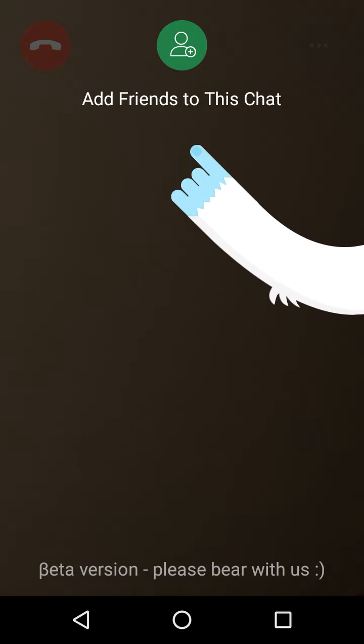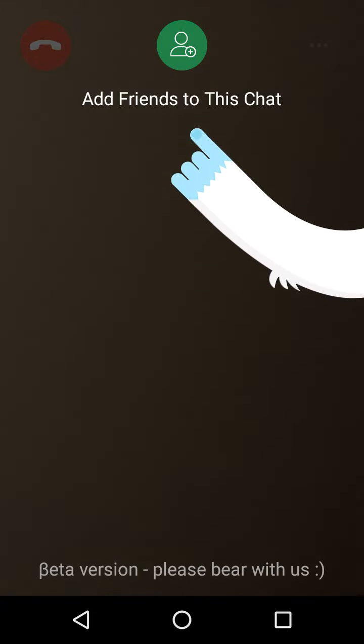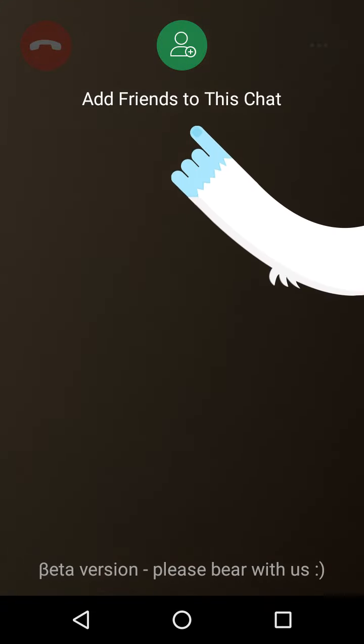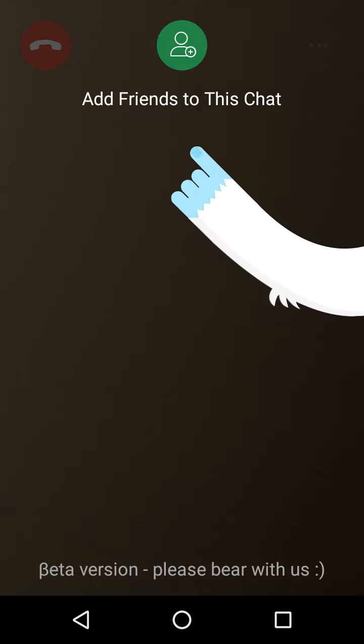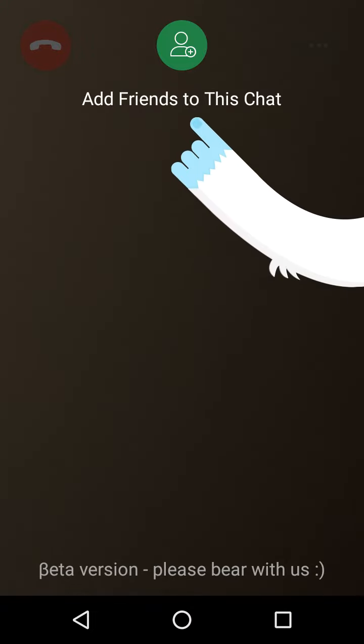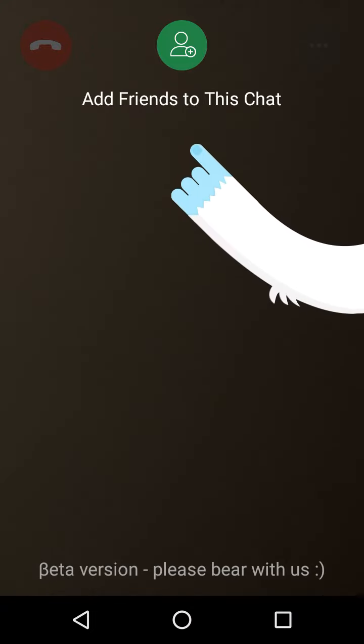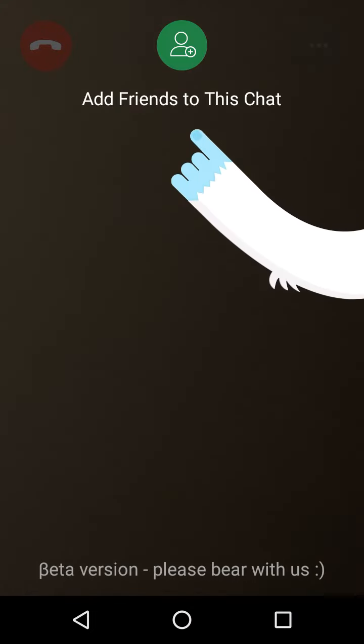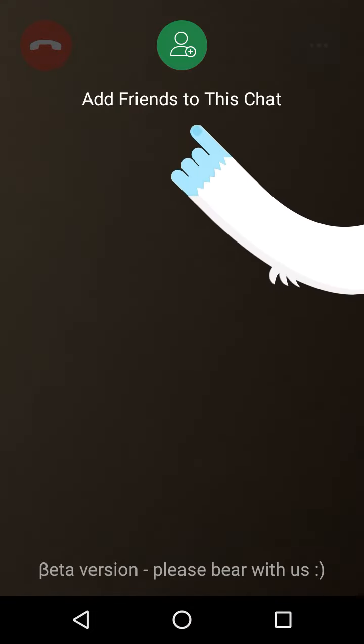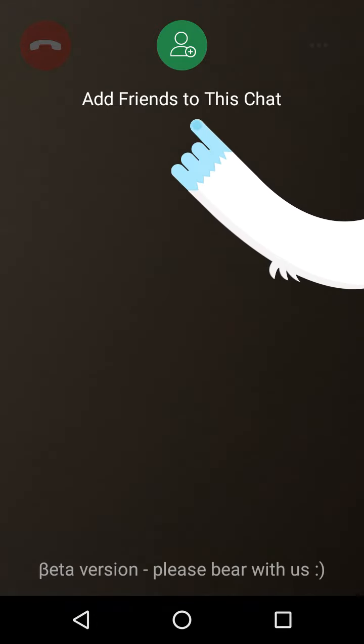...you and that person will be on the same line and you can make a video chat.